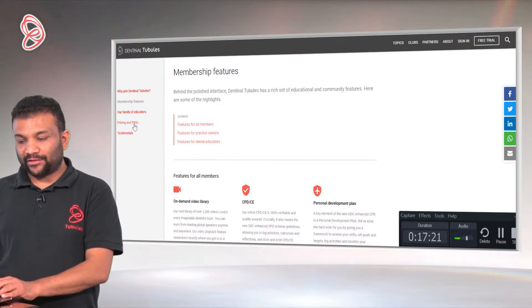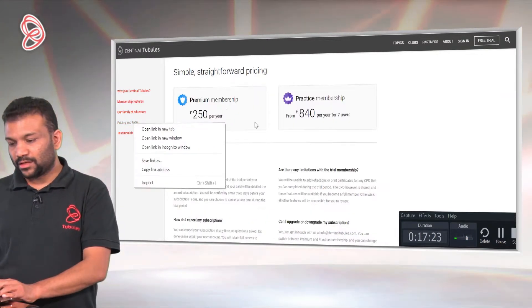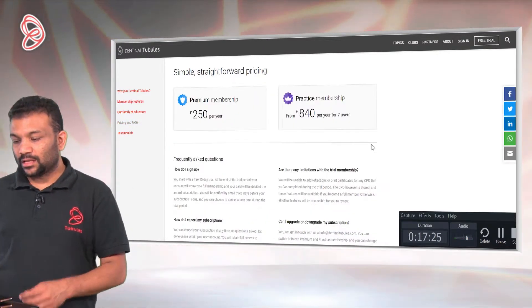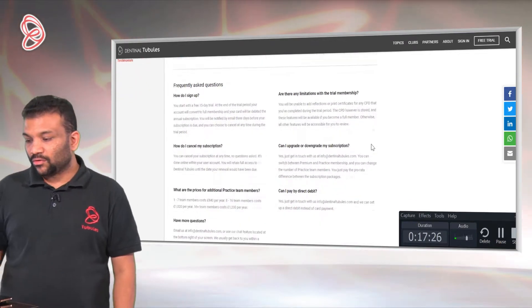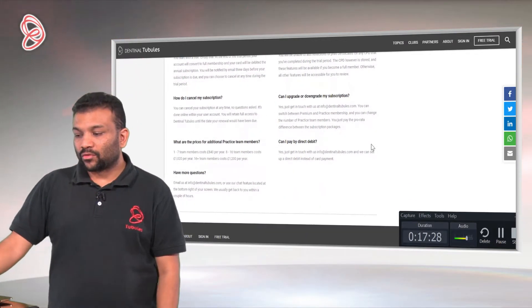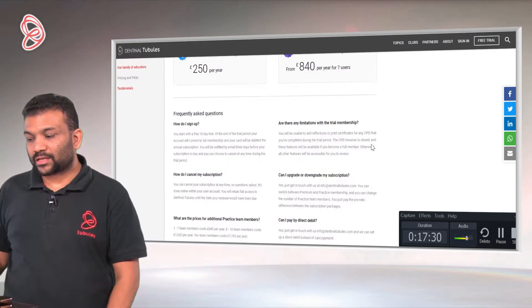Pricing and FAQs are on the left here. You can see the price, and all the questions you may have are answered here.